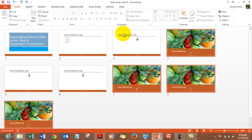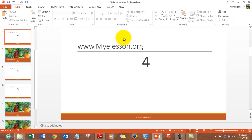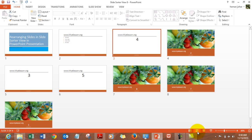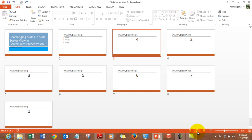If you want to go to an individual slide, simply double-click it and you will go to that individual slide. You can go back to the Slide Sorter view again, and press Ctrl+Z to undo any changes and get back to the normal view.